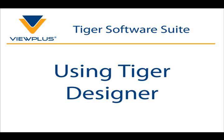Tiger Designer is a component of the Tiger software suite that allows you to fine-tune documents before sending them to a ViewPlus embosser.